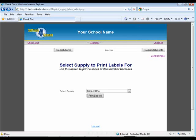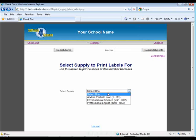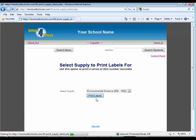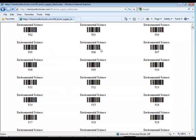If the items that you are checking out don't have barcodes on them, you do have the ability to print barcode labels from within our software. We do use standard Avery labels that you can purchase at any office supply store.